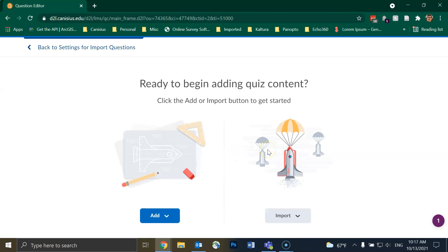I should then see this familiar screen with two options: the blue Add button on the left here, and the gray Import button on the right. Instead of clicking Add, I will click on Import.